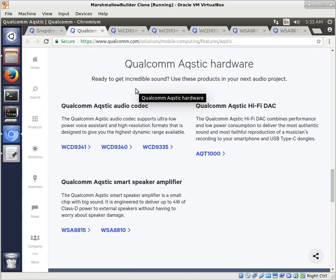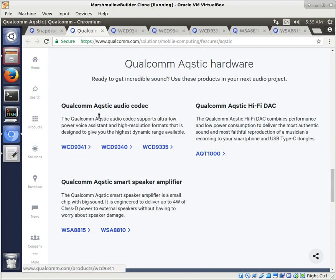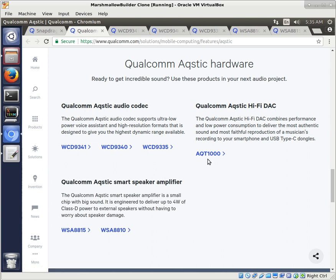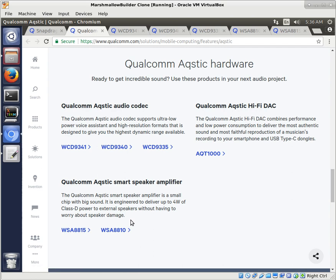But it really comes down to the hardware. Now, so there's several different versions. For instance, the audio codec can be a 9341, a 9340, and a 9335. The Hi-Fi DAC can be an AQT-1000, looks like that's the only one they used. But then the speaker amplifier can be a WSA-8815 or a WSA-8810. So a couple of different things that you can look at in there.